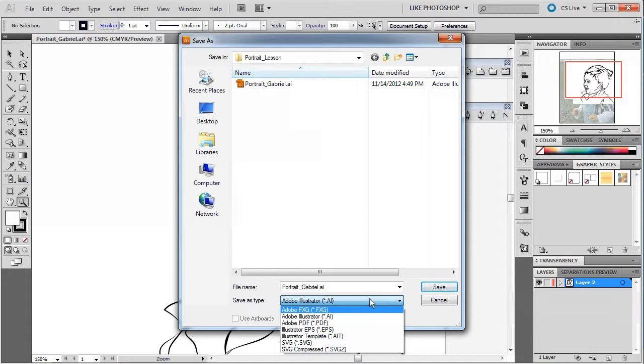These other ones, the template would be something you'd modify in the future in Illustrator, and these scalable vector graphics, and then the compressed version. These ones can be used for HTML5 type stuff. They have some different files that they can use, but these are like an open standard for vectors.